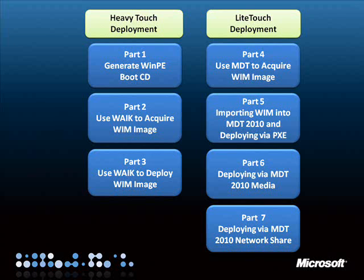WAIK consists of command prompt utilities that allow us more power and flexibility in our deployment options, while MDT gives us automation and consistency. It is best for the deployment techie to learn how to use WAIK before venturing into MDT, which automates the key functions of WAIK.